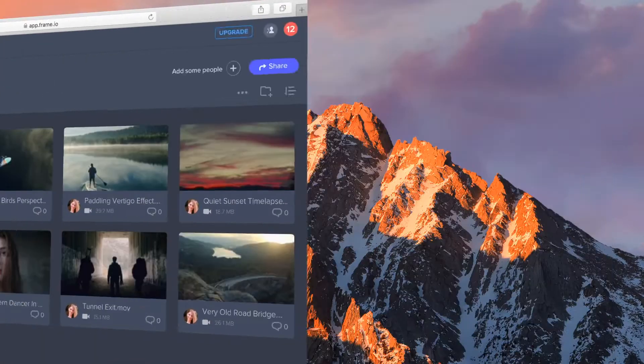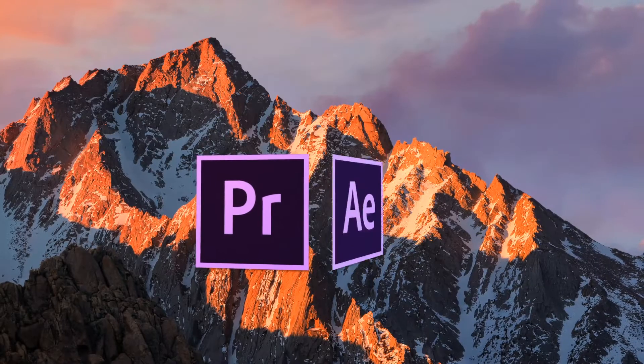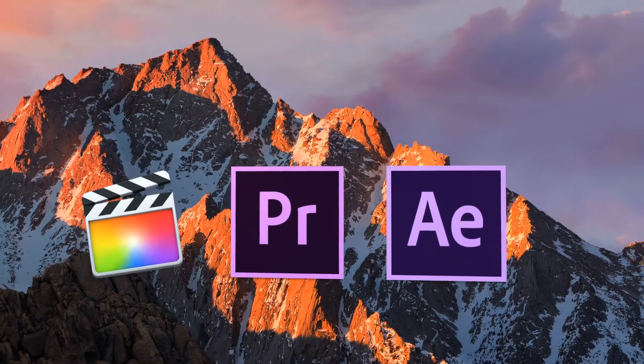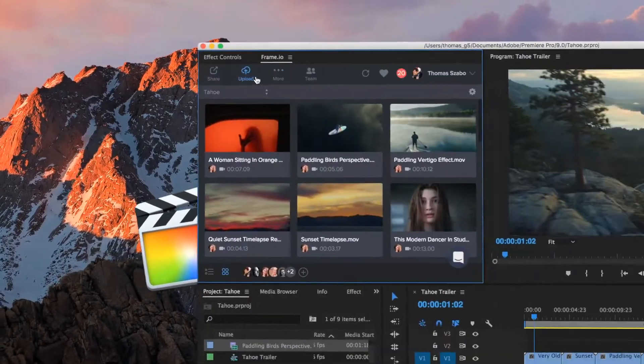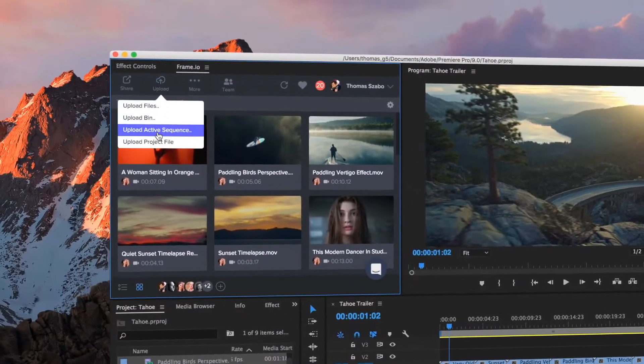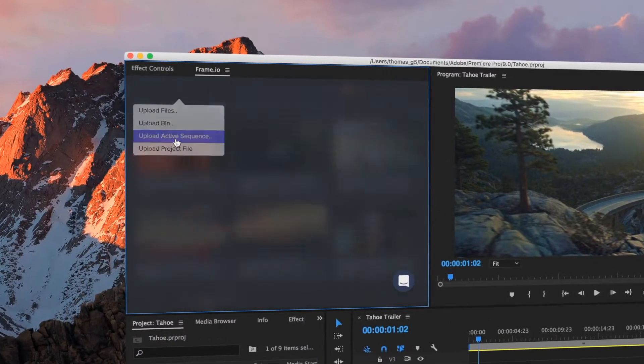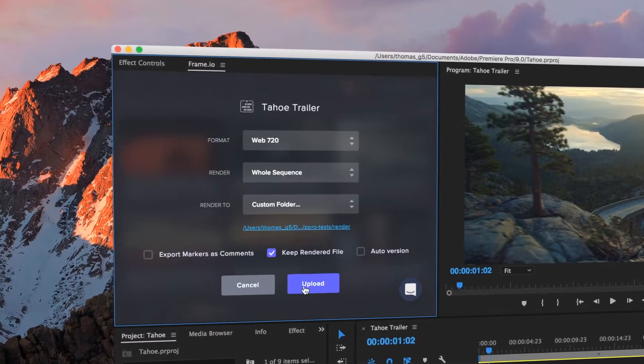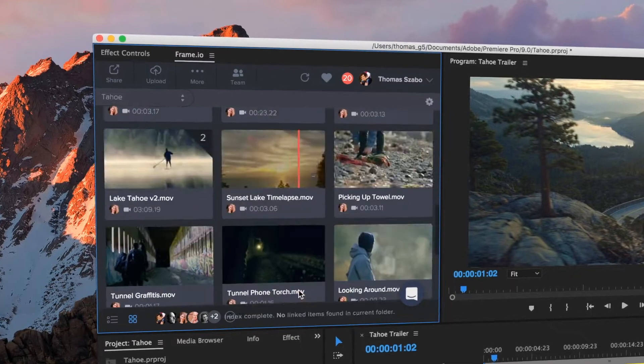If you're working in Premiere, After Effects or Final Cut Pro, you can upload directly from the timeline using one of our free integrations.